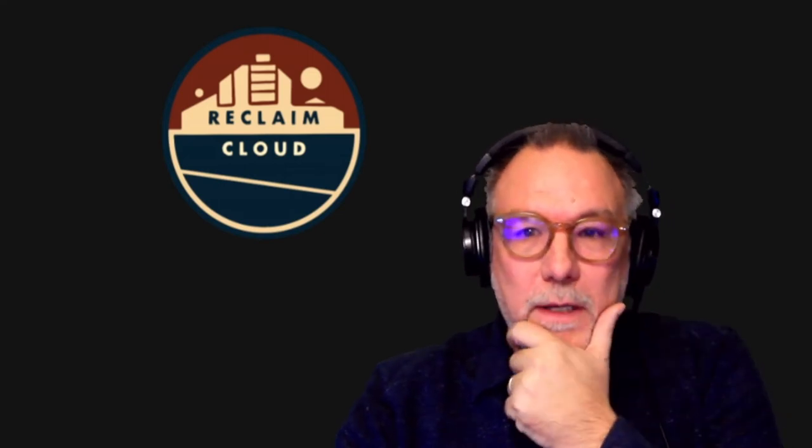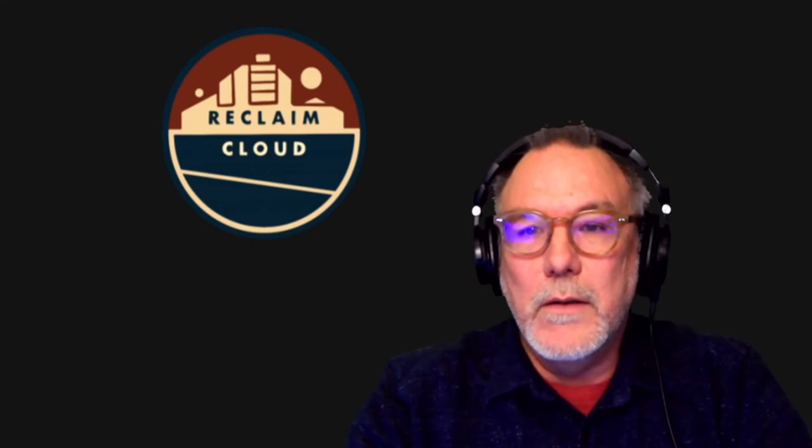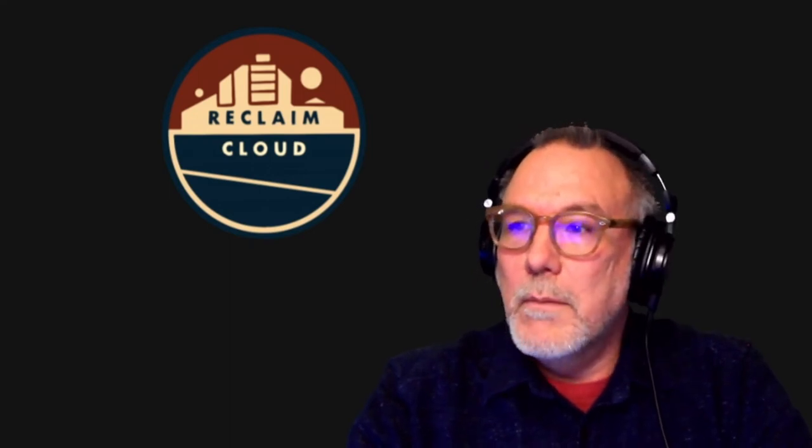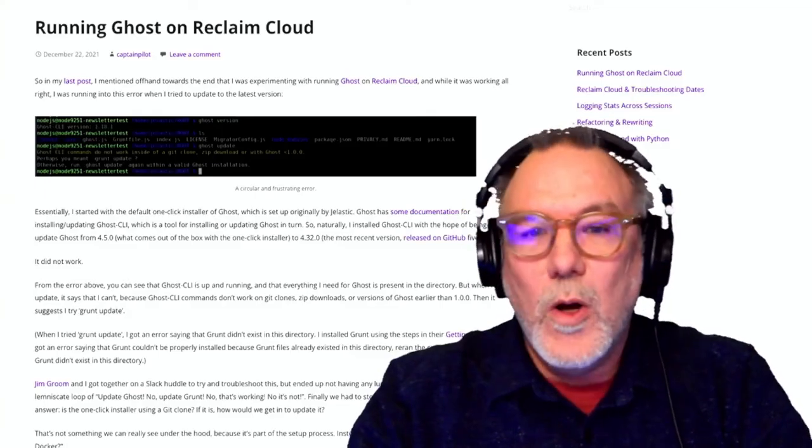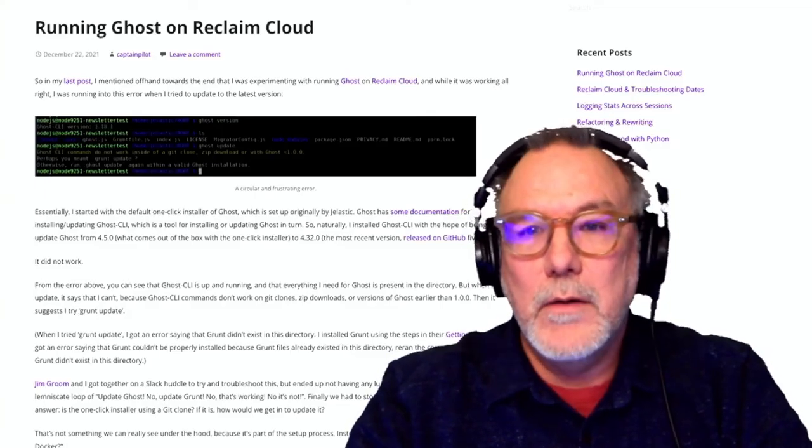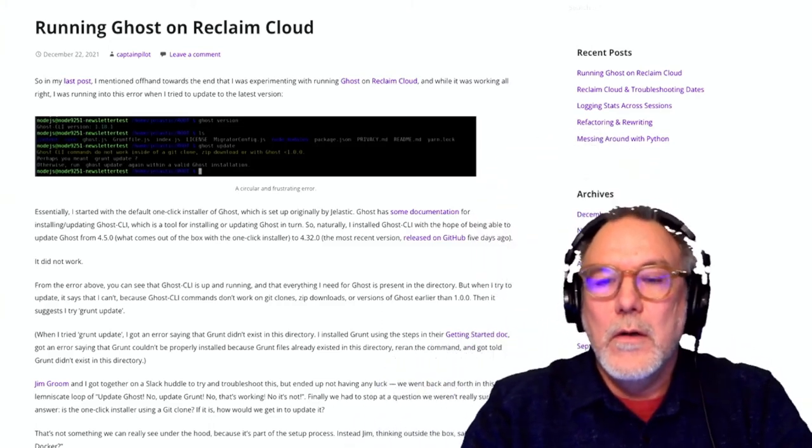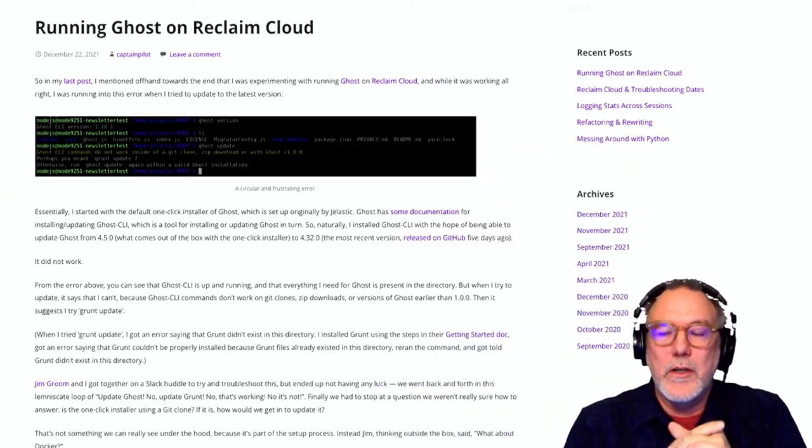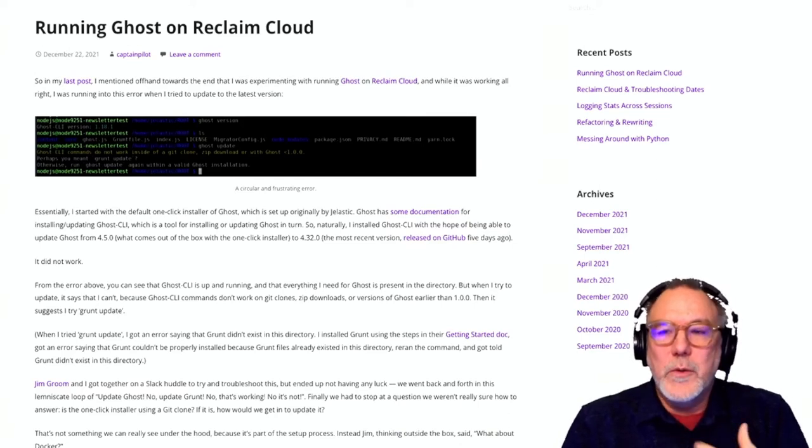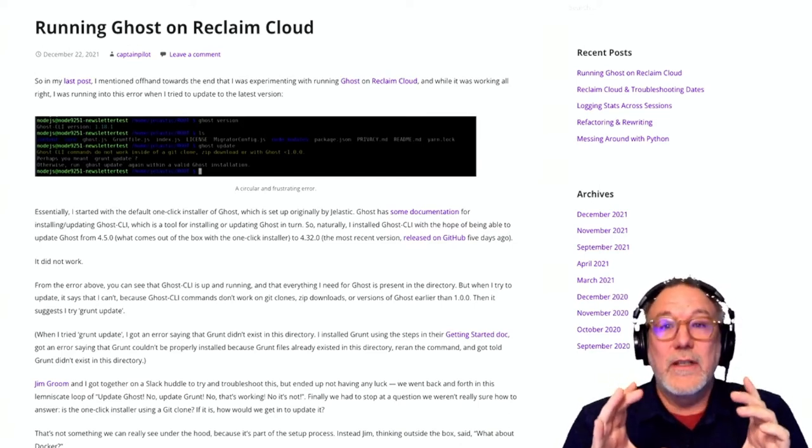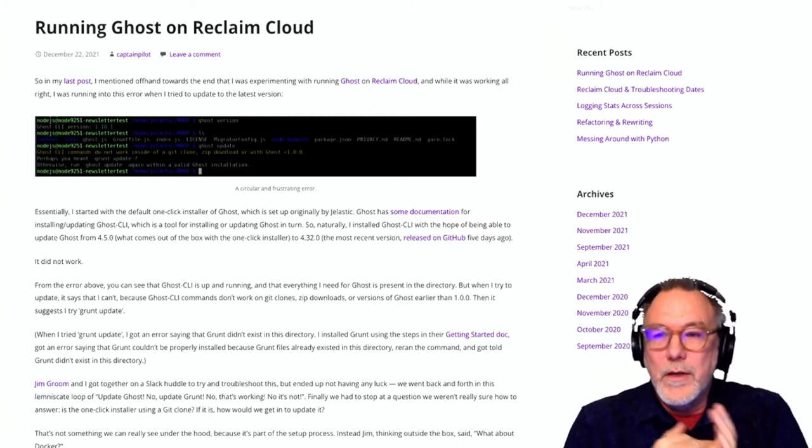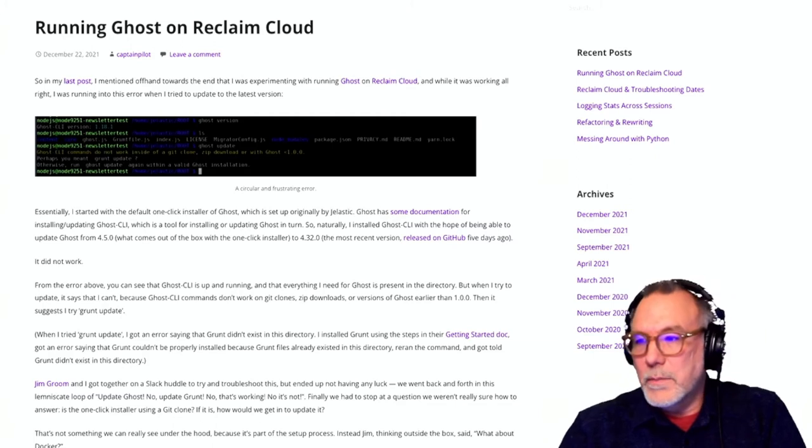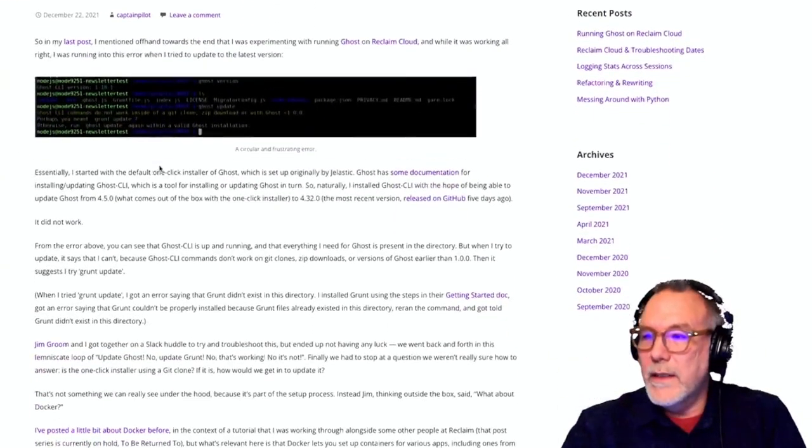This was inspired by a post by one of Reclaim's own Pilot Erwin. They were looking to install the one-click installer for Ghost on Reclaim Cloud from our marketplace. And after doing that, they found that it's actually not up to date.